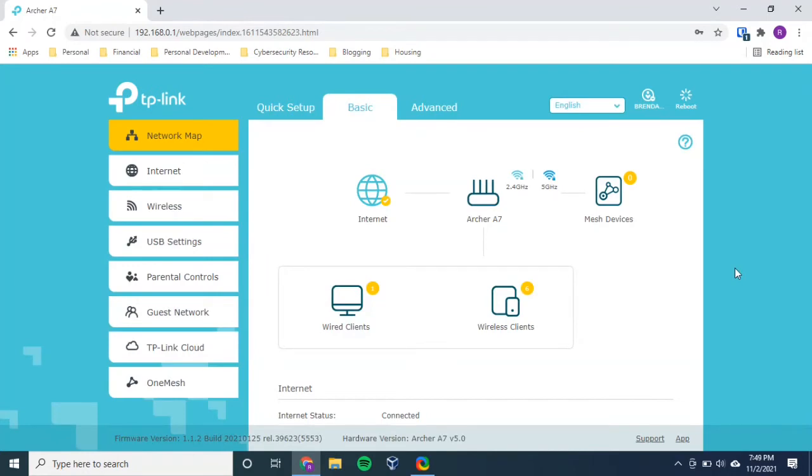Okay. Now we're logged into our router. And I have a TP-Link Archer A7 router. So your settings might be a little bit different, but the general concept will be the same. So let's follow through.